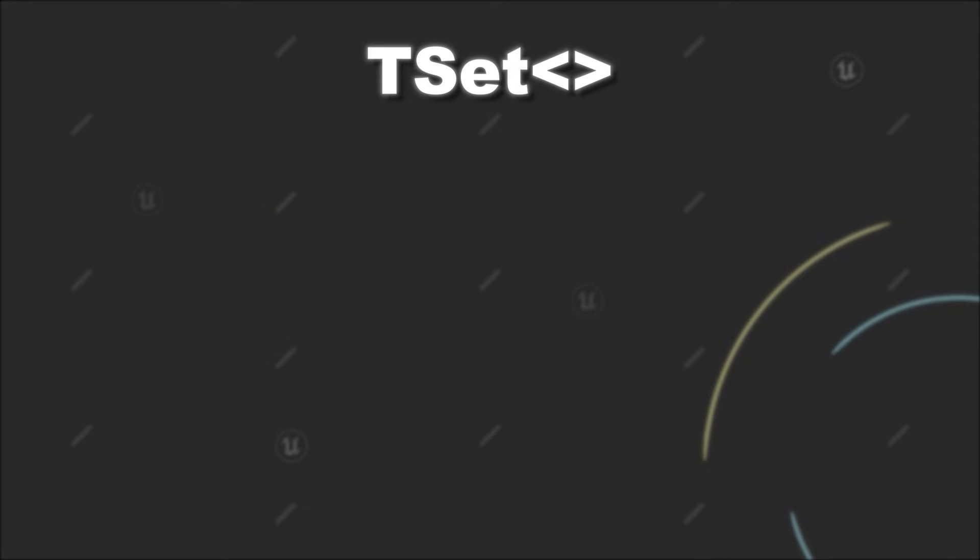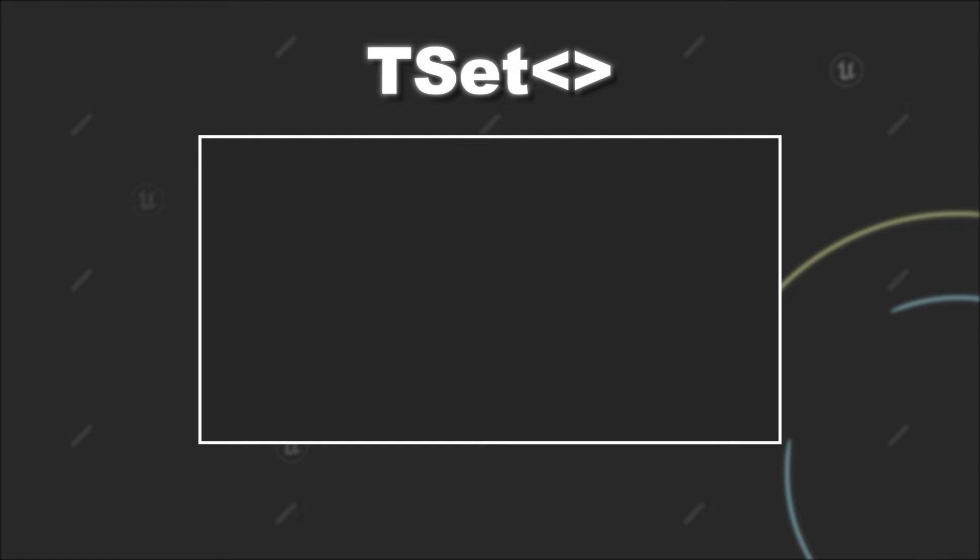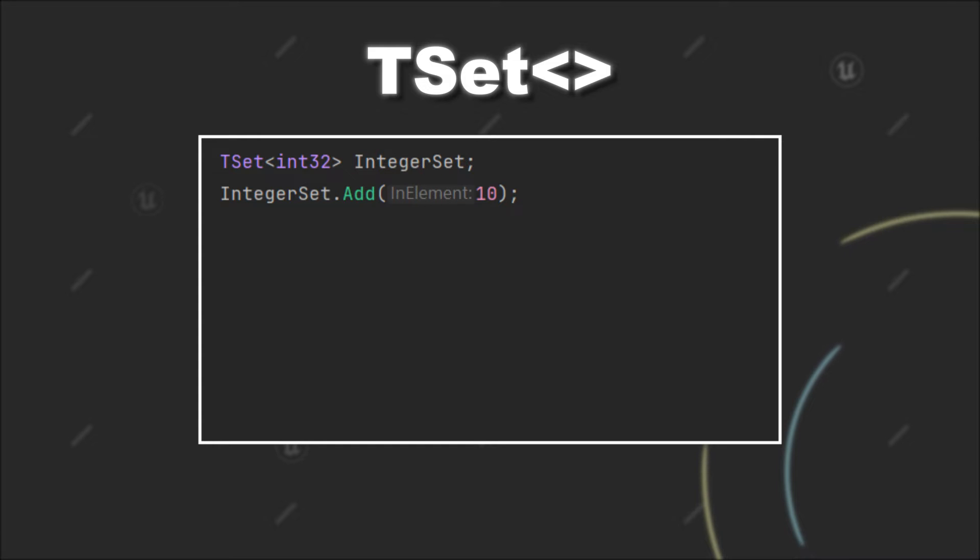So let's look at an example. In this case, we have a TSet of integers. First we add the value of 10, and like TArrays, we can use the add method for that. Next, we will add the value of 20. However, we can also pass an additional parameter to the add method, namely a pointer to a boolean.